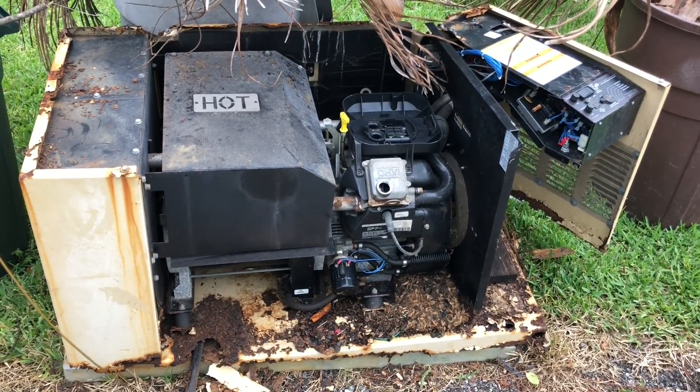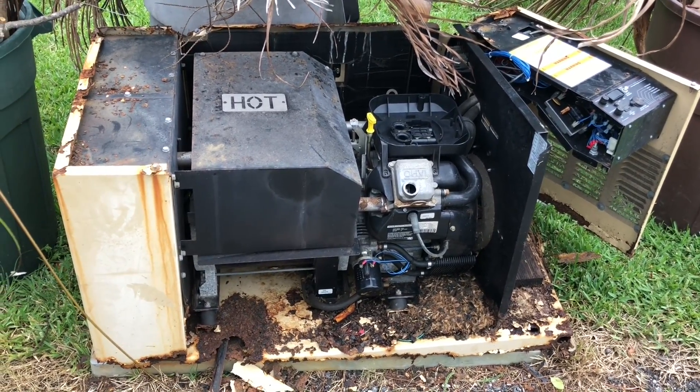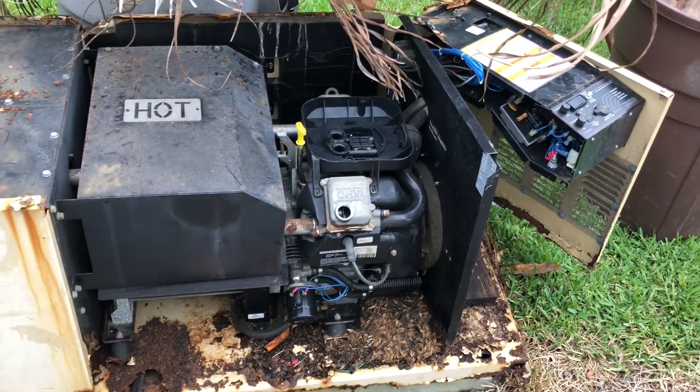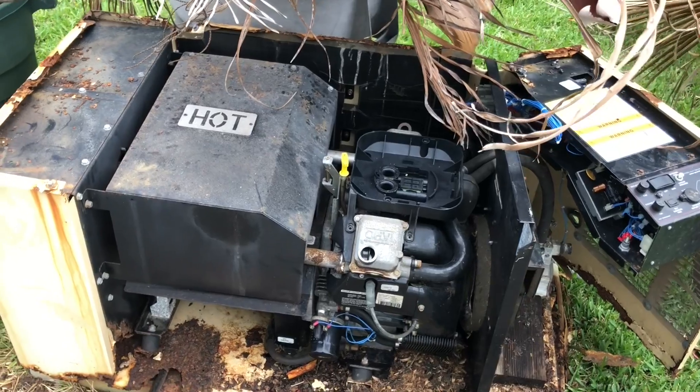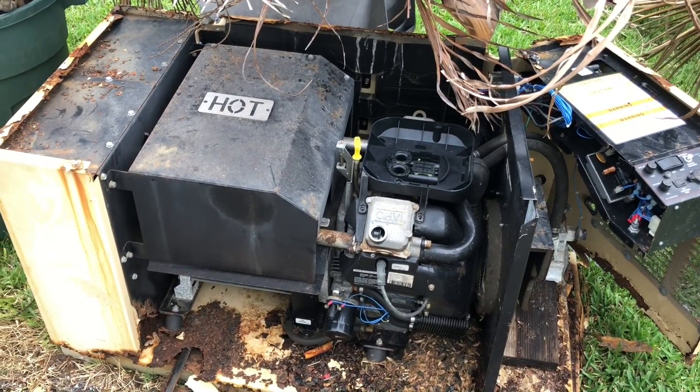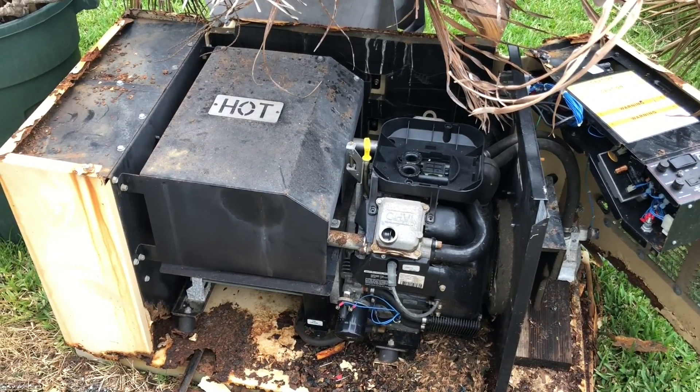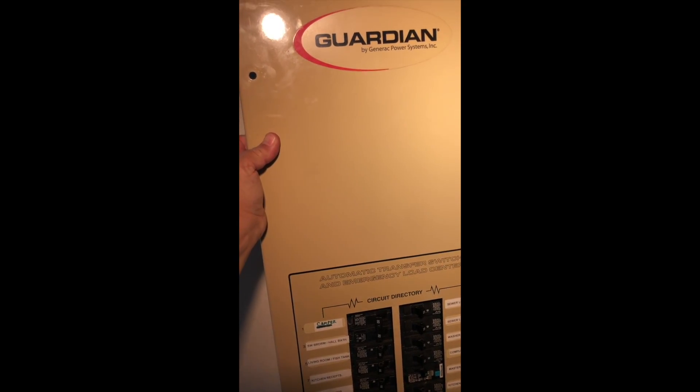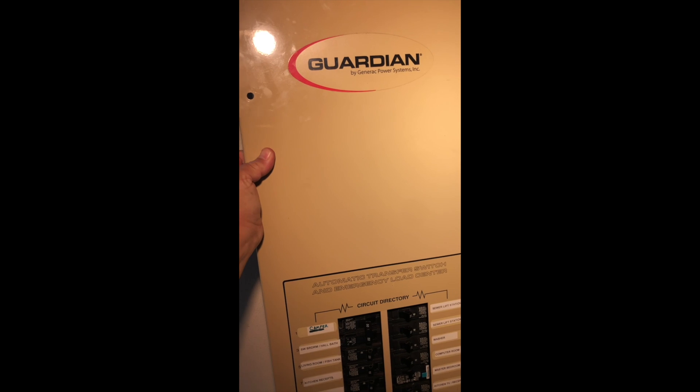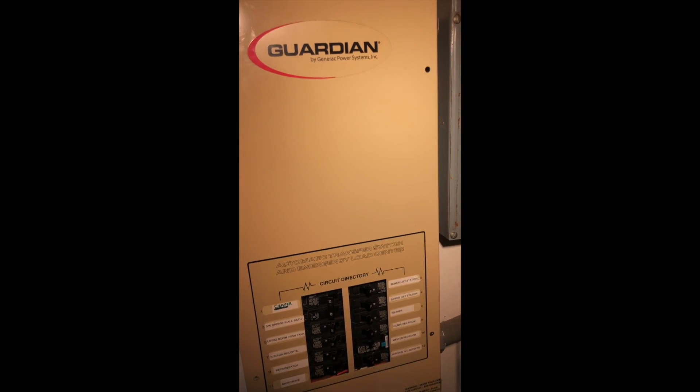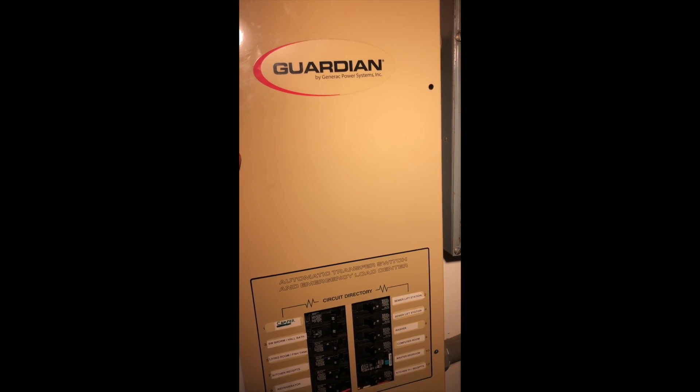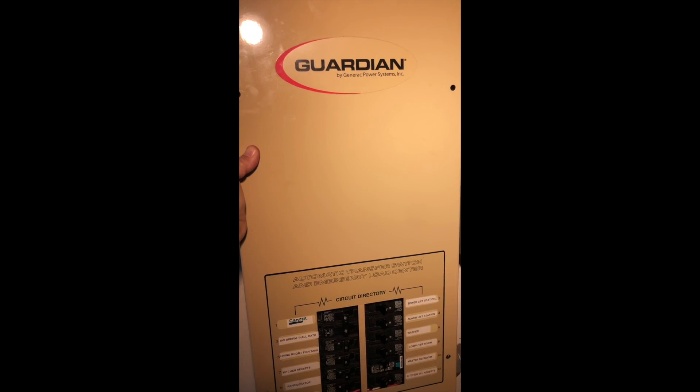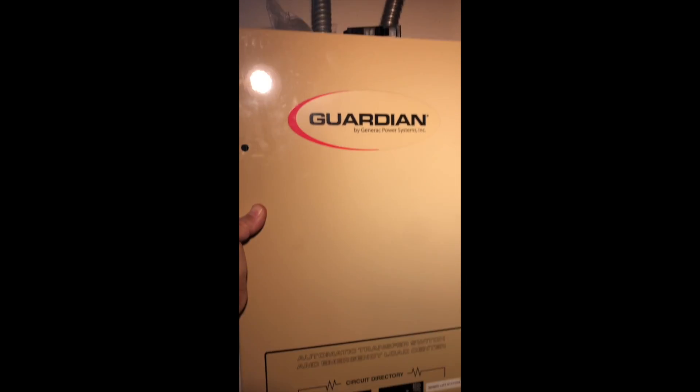What I wanted to do, though, was keep the automatic transfer switch still working, which I'll show you in a minute and how I did that. Here's the panel that came with the system. It was originally installed professionally by an electrician. They did a really nice job.